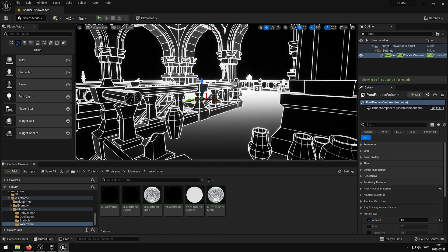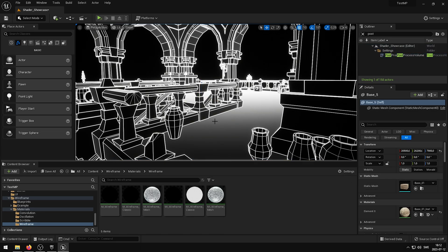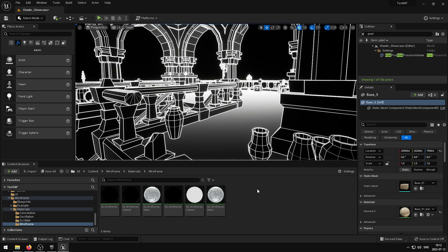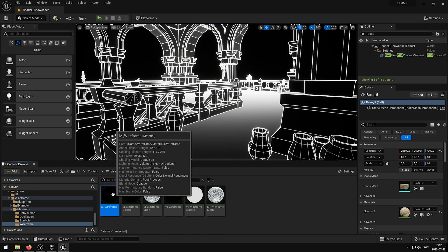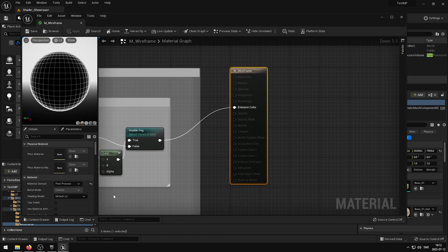Finally, with the introduction of Unreal Engine 5.0, a new anti-aliasing method called TSR or Temporal Super Resolution was introduced. This new anti-aliasing method causes ghosting to appear more frequently in the wireframe post-process shaders.